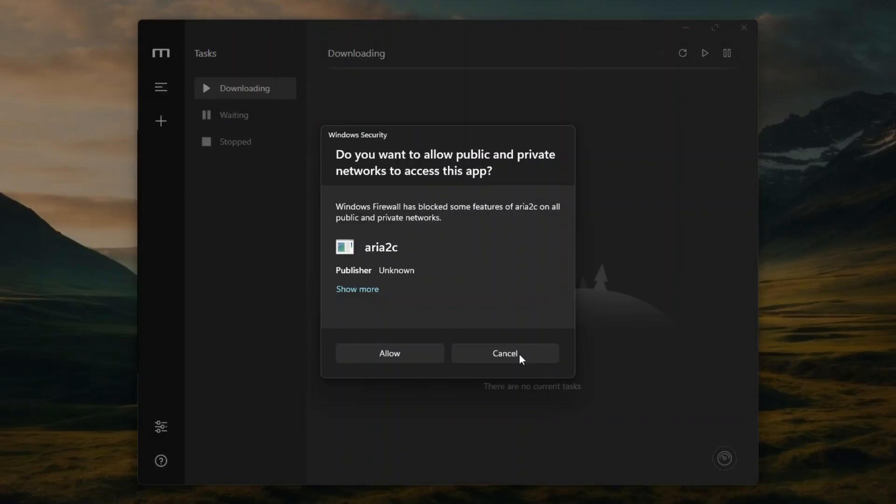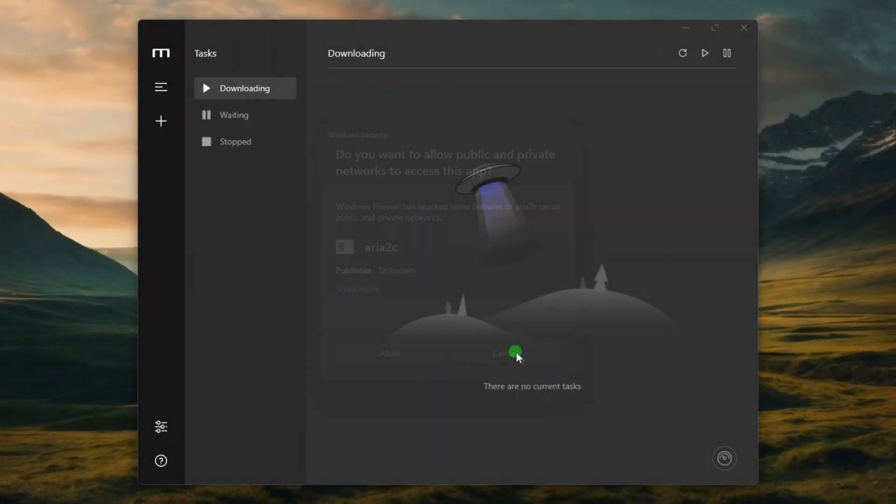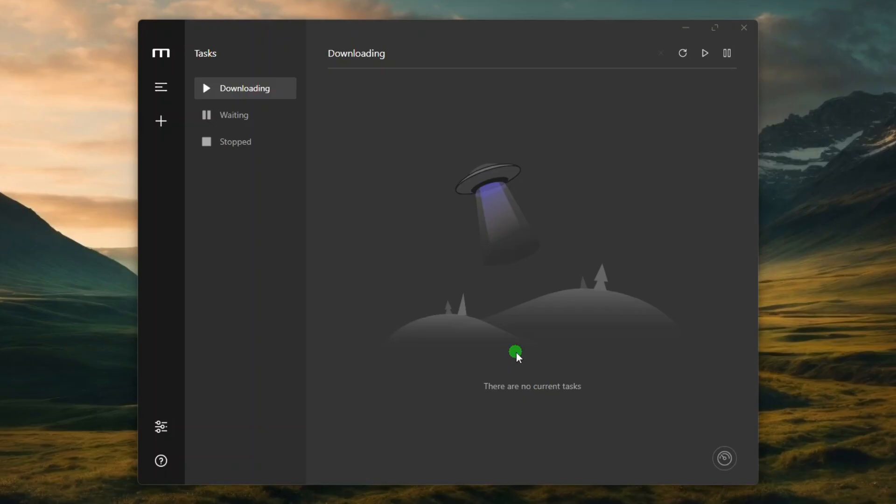Upon successful installation, if this pop-up dialog appears, click Cancel. This ARIA2C app is a download tasks manager for Chrome that comes with Motrix, but we are not going to use it because we will use the Motrix Chrome extension to automatically capture the download links from the web browser.